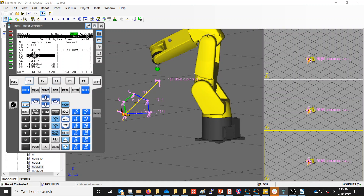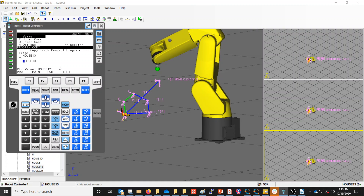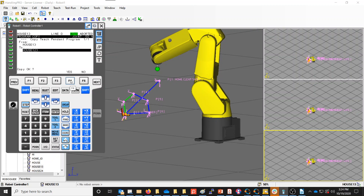To get there, I had to press Select to get to the list of programs. So I press Select, find which program I want to make a copy of, hit Next, and press F1 Copy. Now I can come in and create a name. I'm going to call this House 1-2-3, then press Enter. It says make copy — I'll select Yes.